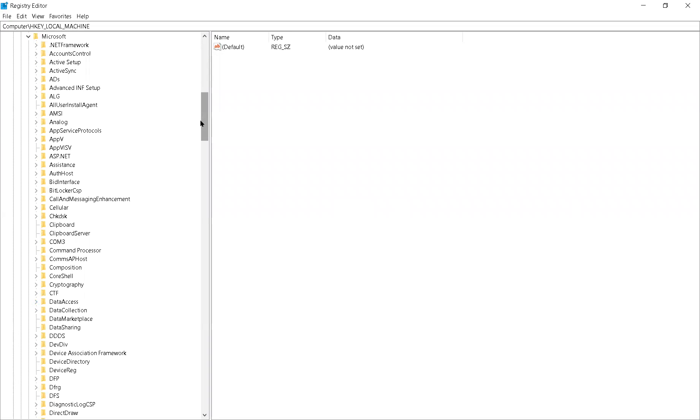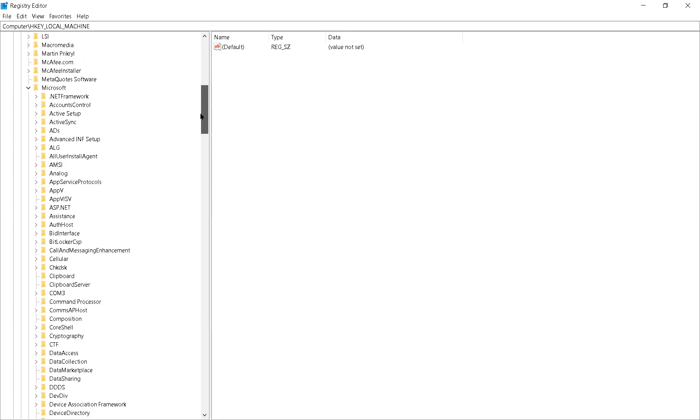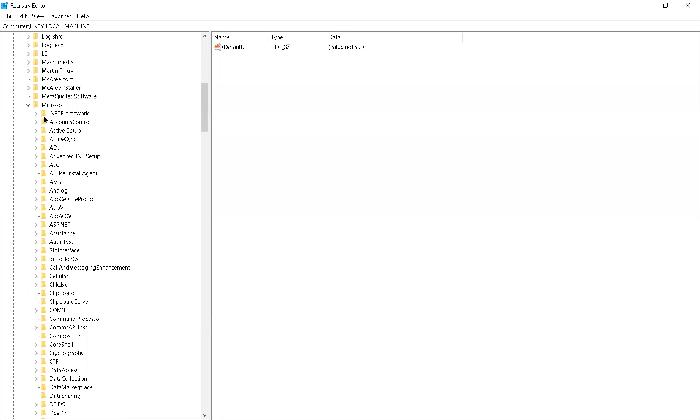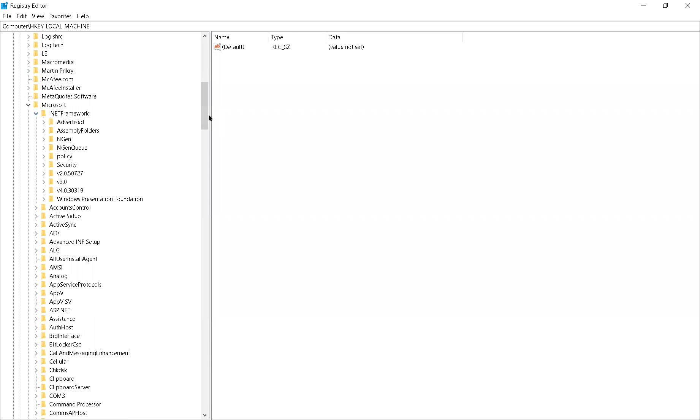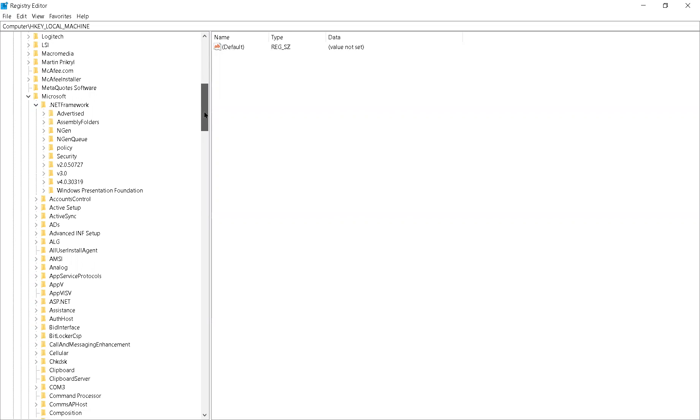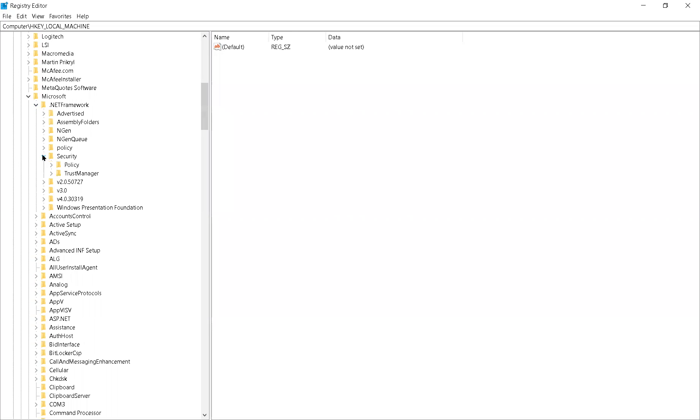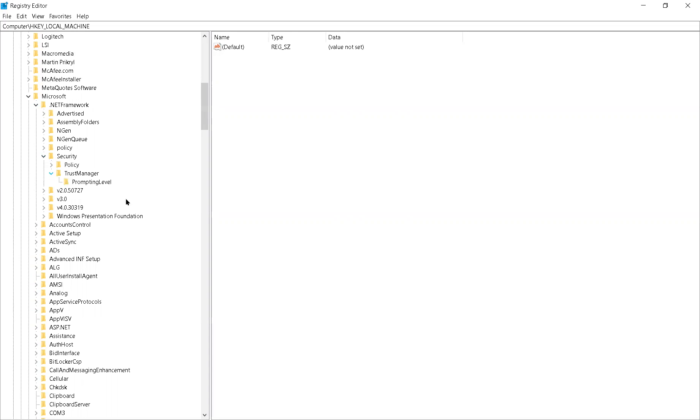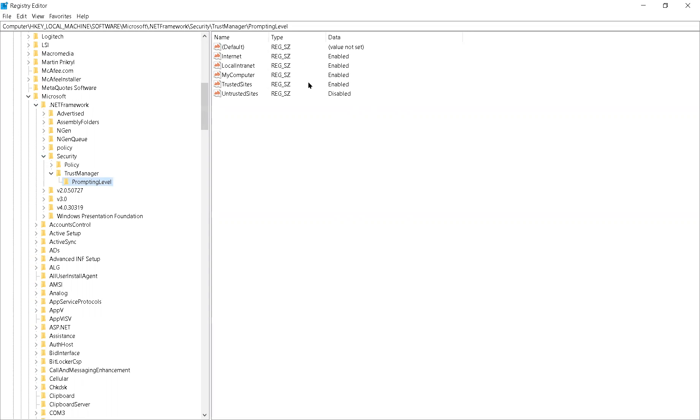After that, you want to find .NET Framework. So that should be at the top. Then you want to find Security. Then you want to find Trust Manager. Finally, you want to double click on Prompting Level. And then you will see these files.